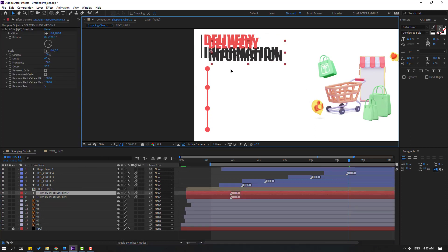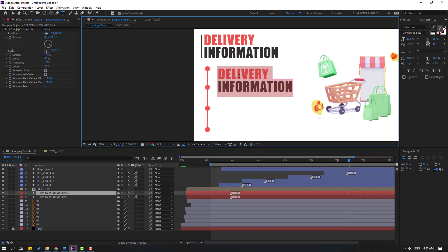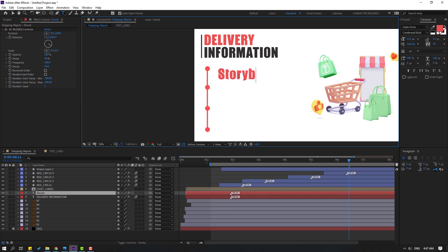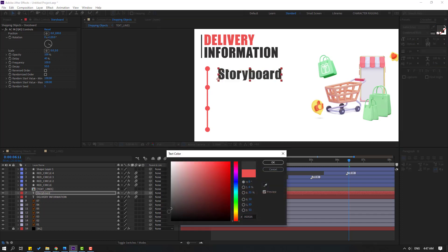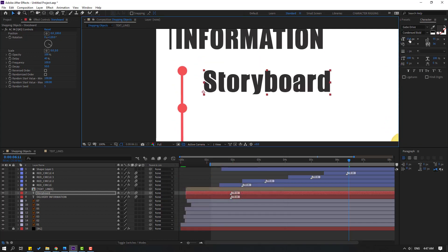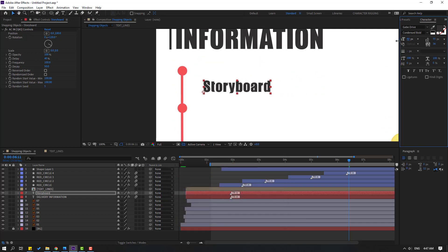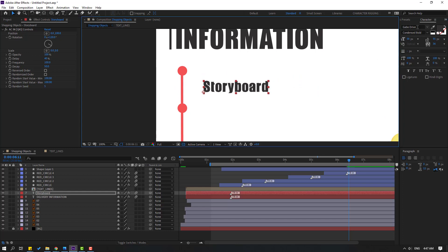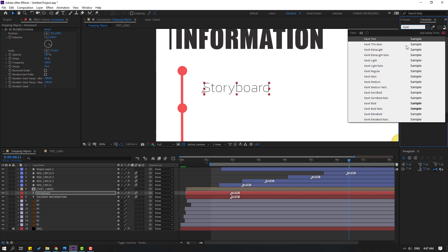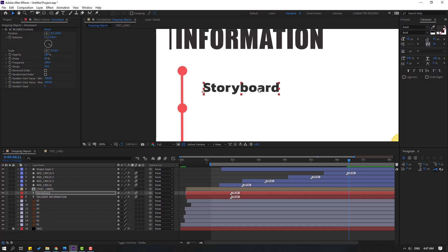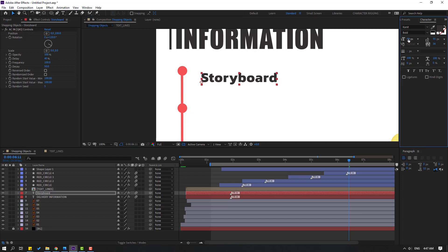Select this text, Ctrl+D, move here, and edit: write 'Animation Pipeline,' write 'Storyboard.' Change color to black — select eyedropper. Change font size, and we can also change font style. I will use Kanit. Change to 40, or 45.